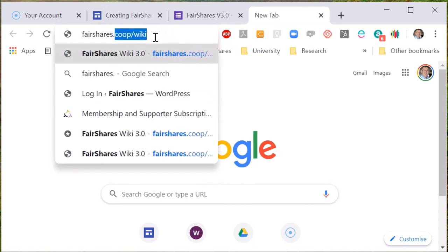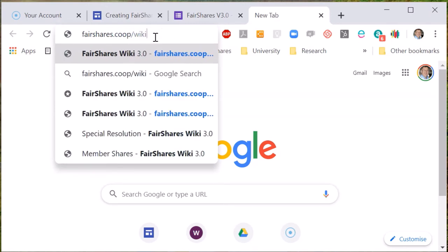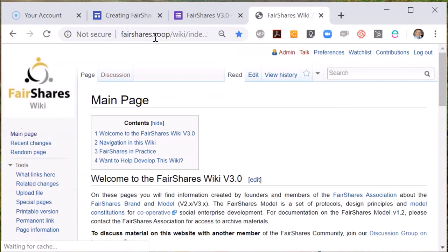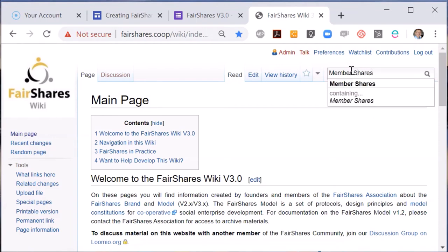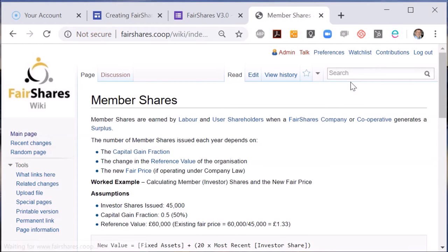In addition to members of the Fair Shares association and your cooperative advisor, there is a comprehensive Fair Shares wiki that provides further technical support. Let me open this to show you how you can find out more about options in the Fair Shares rules generator. I type fairshares.coop/wiki into my browser and then input what I wish to search for. As an example I'm going to search for member shares — I type this into the Fair Shares wiki and it will show me the page that describes what member shares are and when they are issued to members.